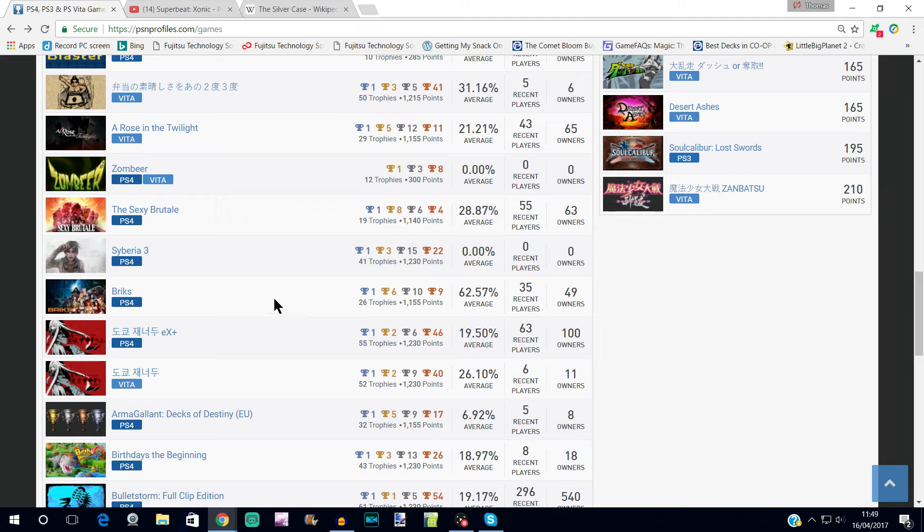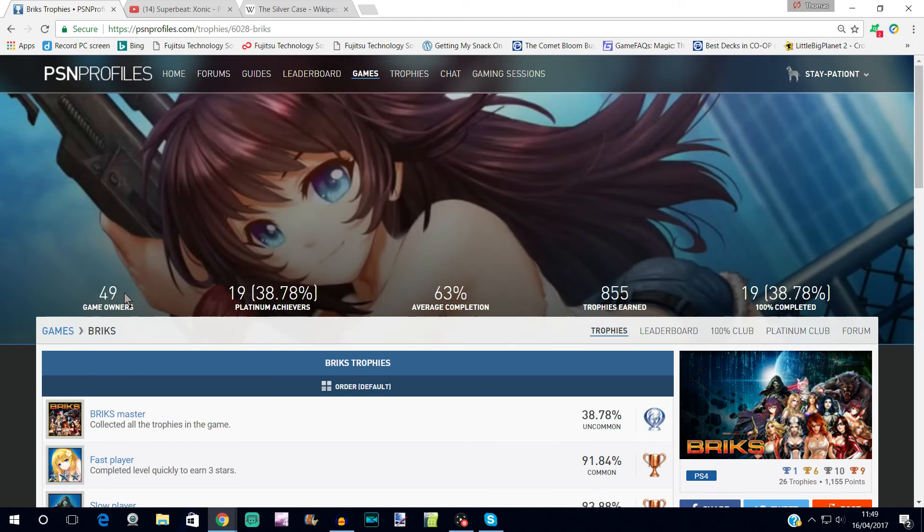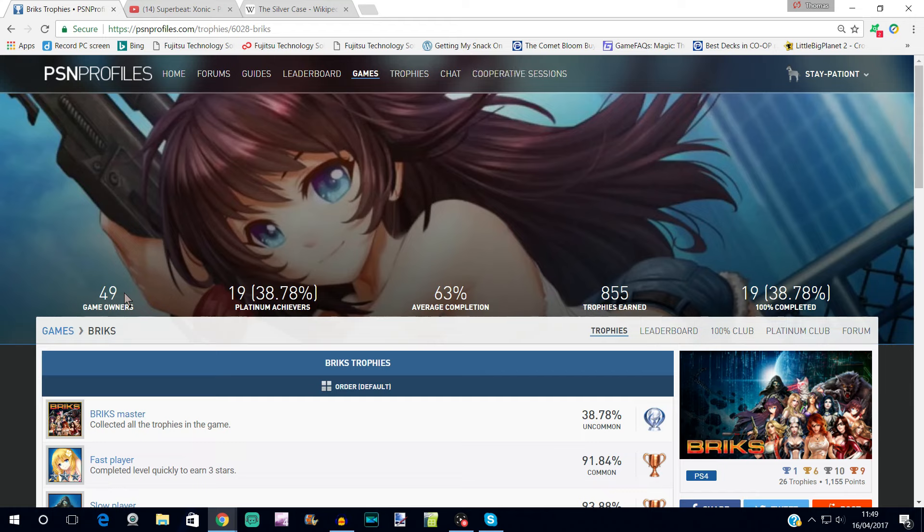There are some key titles here for trophy hunters. Now first off, we're just going to come back to a game we spoke about last week, which was Bricks. This was the sort of paddle game where you have to knock a ball against bricks to break them, you know, like typical old school games.